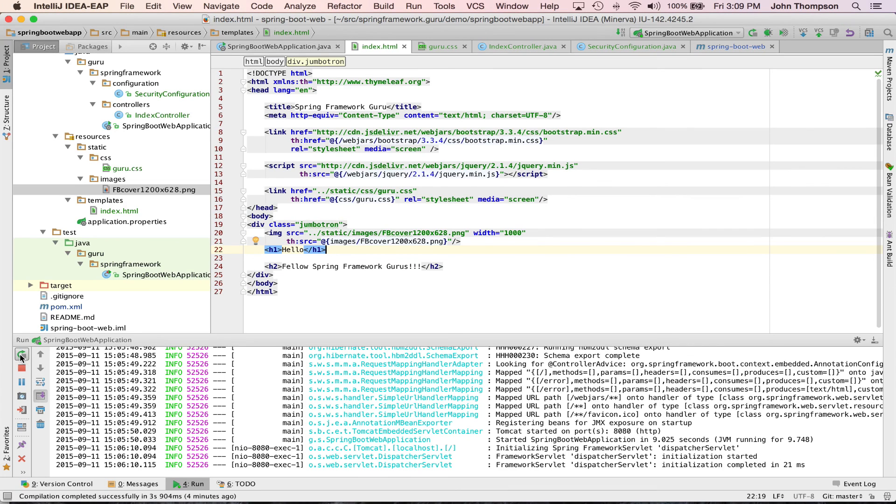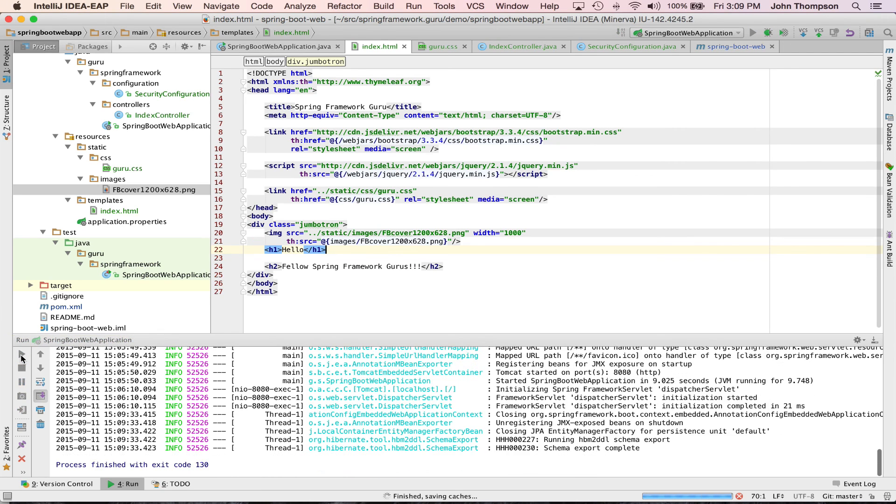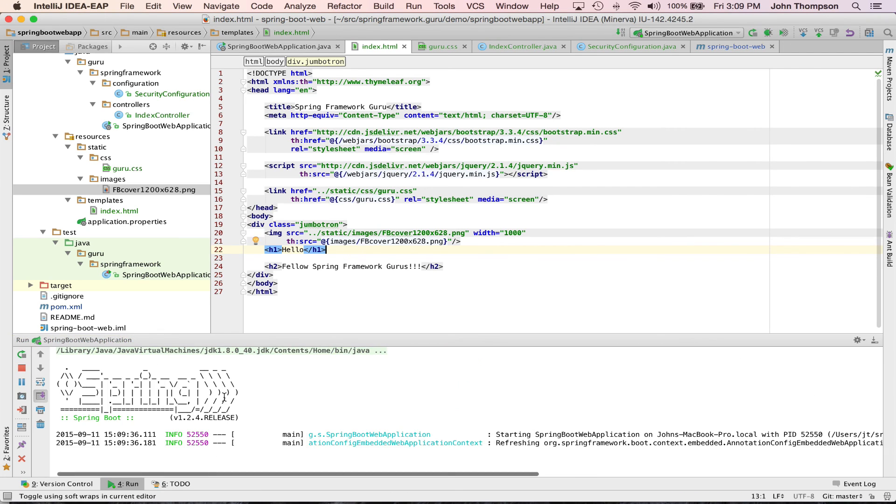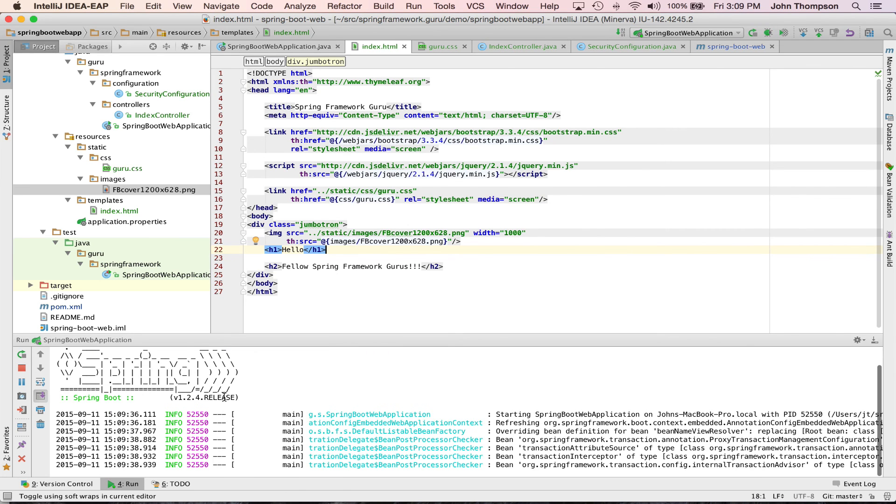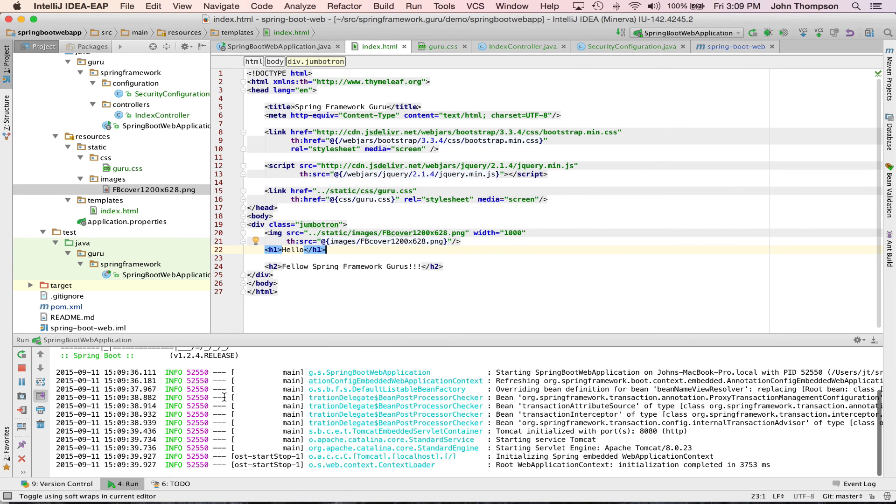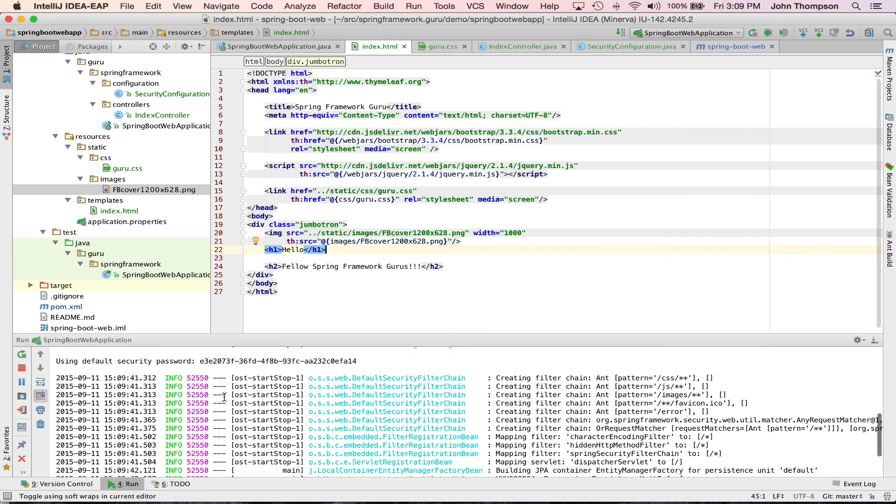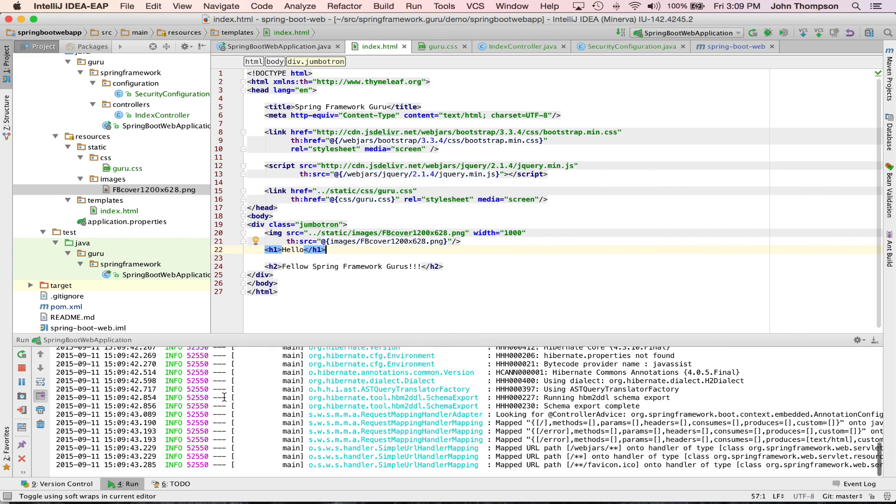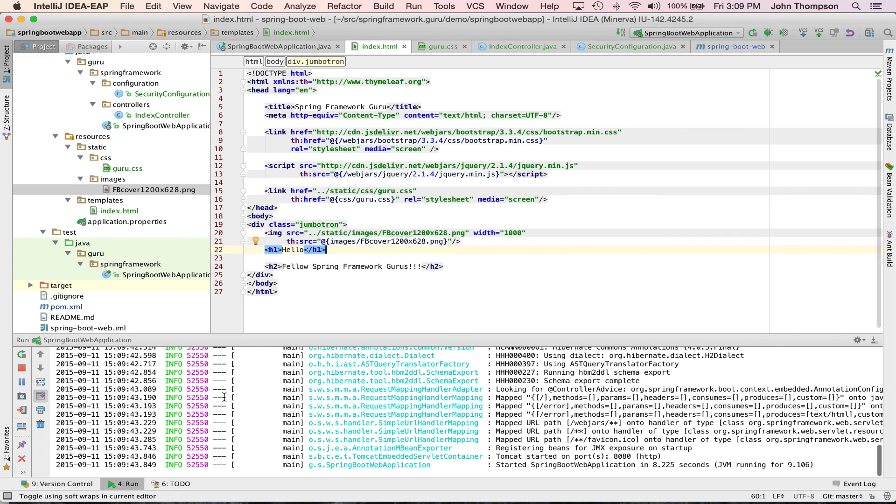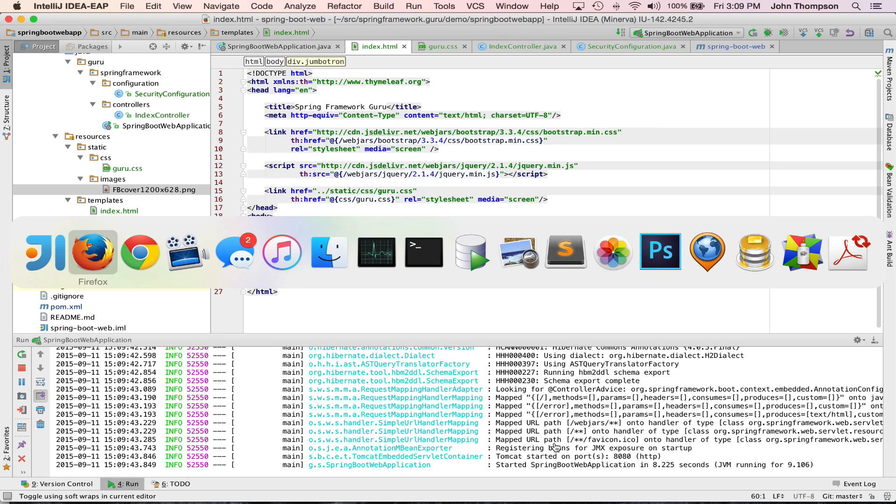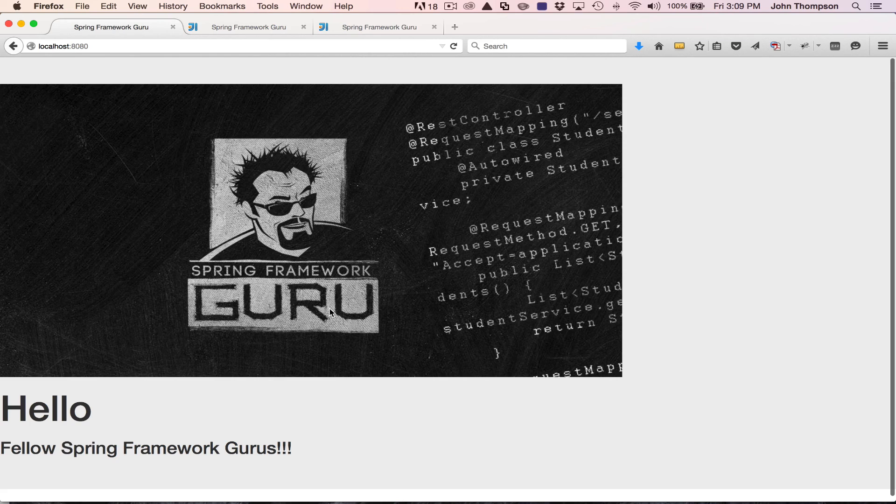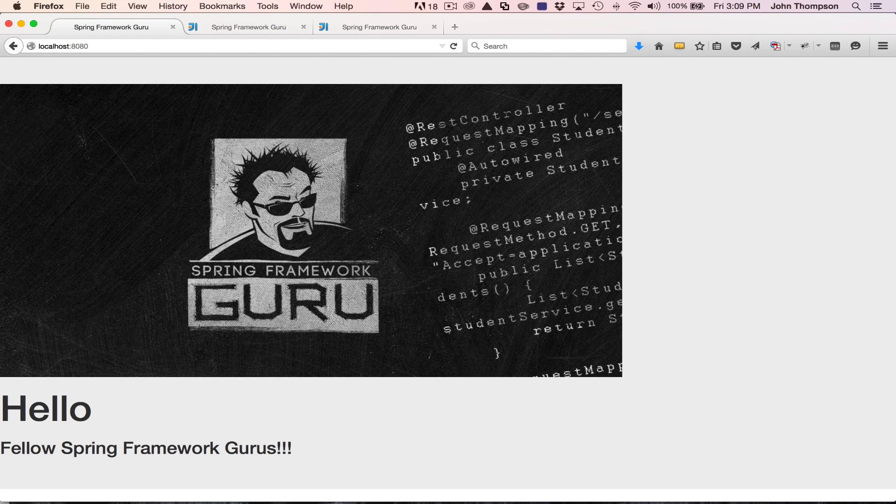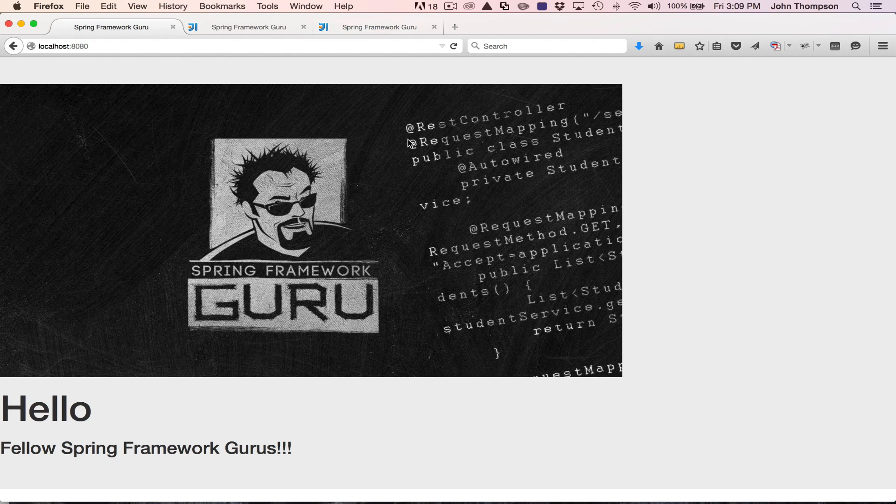So now let's go in and we need to restart Tomcat to pick up the changes that we did. You can do that by clicking on that little circular arrow. Now Spring Boot is going to recycle and bring Tomcat back up with our changes. You can see that Tomcat's running. I'll jump over to Firefox, refresh the page and boom, there's our little Spring application.